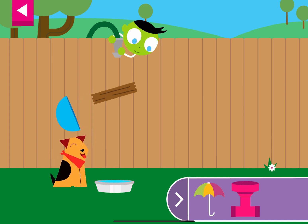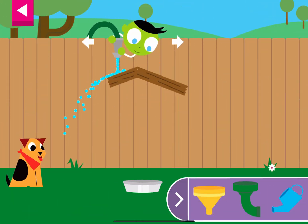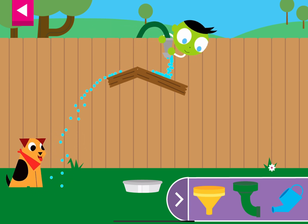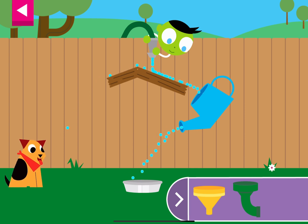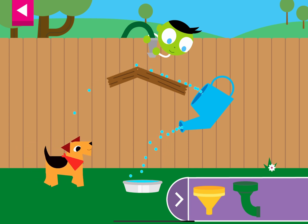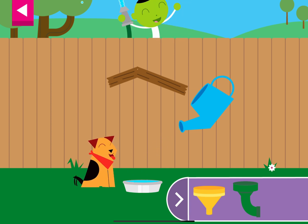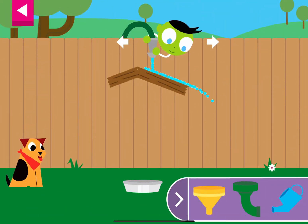Thank you for giving the thirsty dog some water. Now how will you get the water into the bowl? You made the dog so happy! Can you think of another way to fill the dog's bowl?